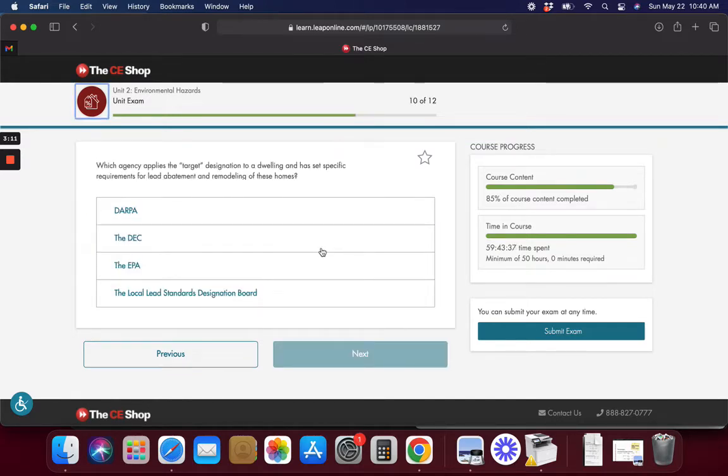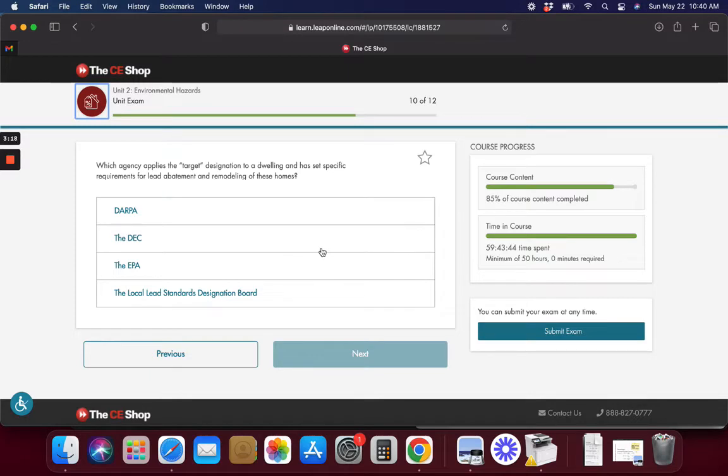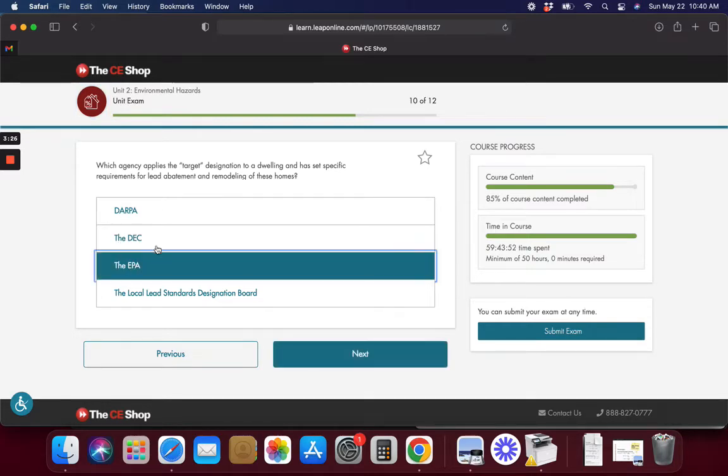Which agency applies the target designation to a dwelling and set requirements for lead abatement and remodeling of these homes? I don't even know what all these things are here. I know what the EPA is, so I'm going to check that one.